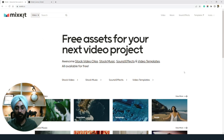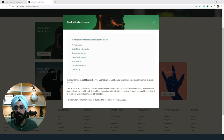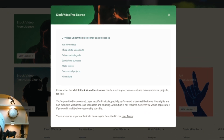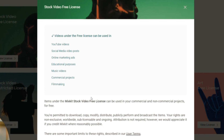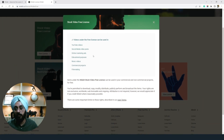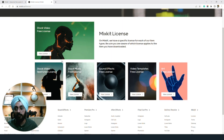The next one on our list is Mixkit.co. I'm on their website and I'm going to take you to their licensing part. You can see it's a stock video free license — you can use it for YouTube videos, social media, every other thing, and commercial projects. It is a free license for both commercial and non-commercial projects. It can be your own project or your client's project. You can do whatever you want creatively. Don't misuse the license. You are permitted to download, but you cannot resell — similar to Pexels. Everything has been covered in the license section, including restrictions and stock music.